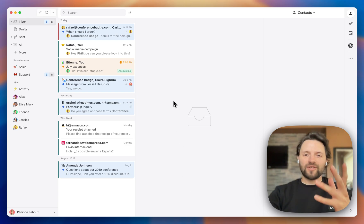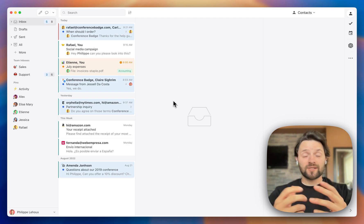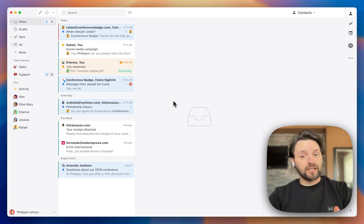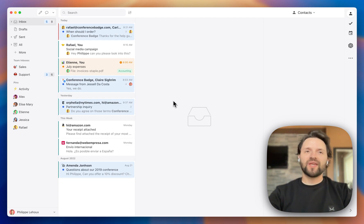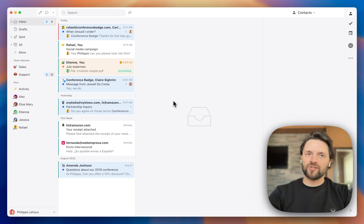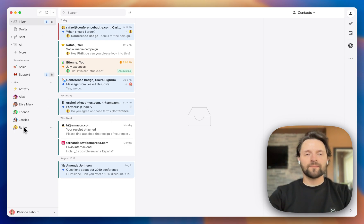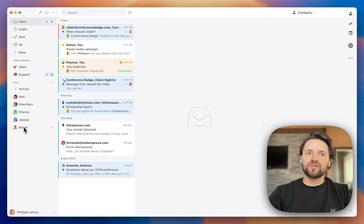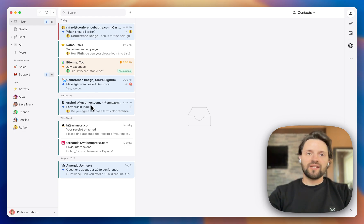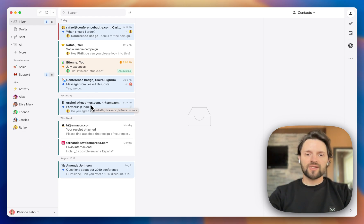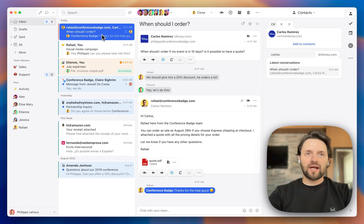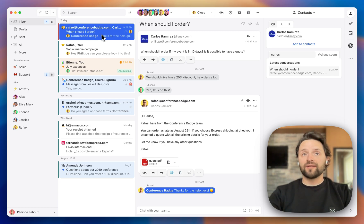Here on my screen, you should be able to see Missive. So it looks a lot like a regular email client. It is divided into three main sections. So here we have the sidebar. This is where you can see your mailboxes, labels, pinned conversations, and more. In the middle, you will see a list of all the conversations. And once you click on one of the conversations, it will reveal its contents.